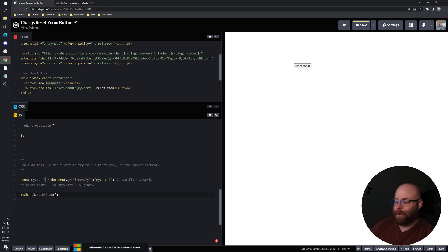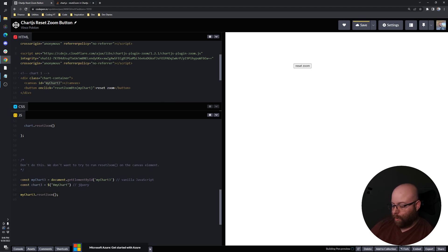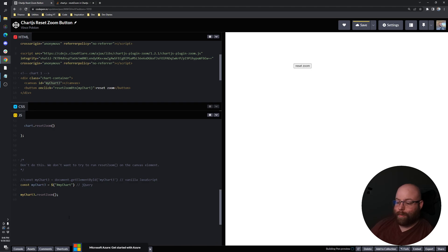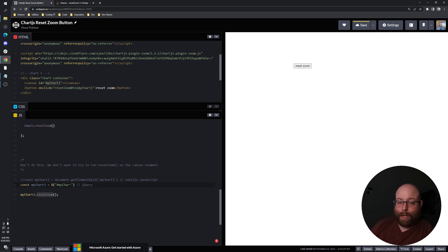Same thing for jQuery. If we were going to go and grab that canvas element by the ID, give it whatever variable name that we want and try to hit that, it's not going to work again because the canvas element does not have that function. That's not a thing.